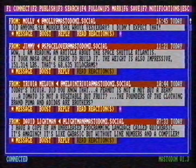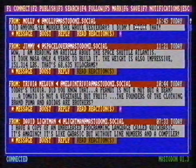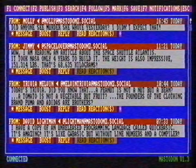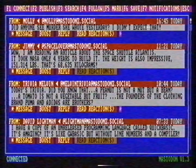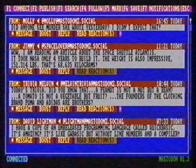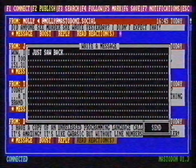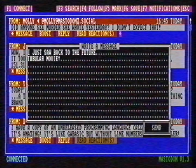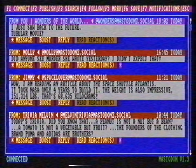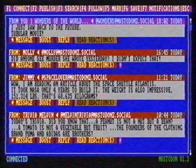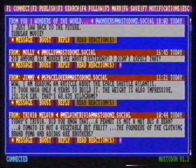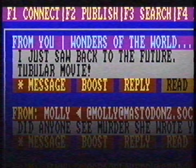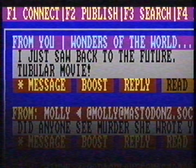I want to share a message with the world as well. You can do this with the second function key, F2. I just saw Back to the Future — tubular movie. I confirm my message with send. And here it is: my first publication, or how Mastodoners call it, a toot.